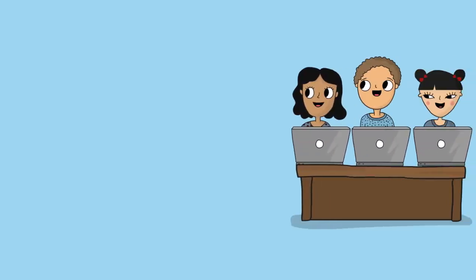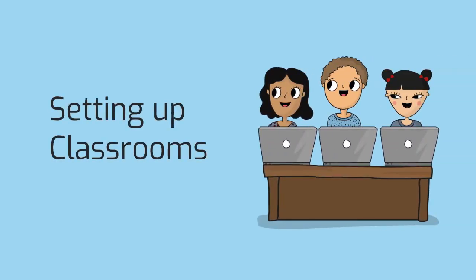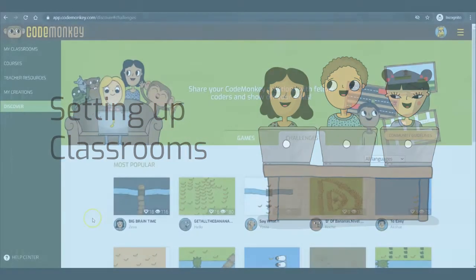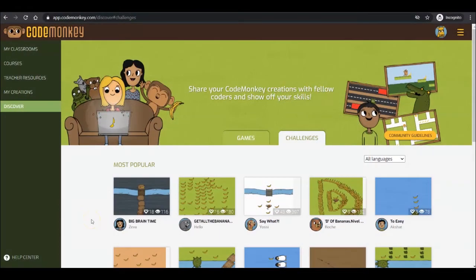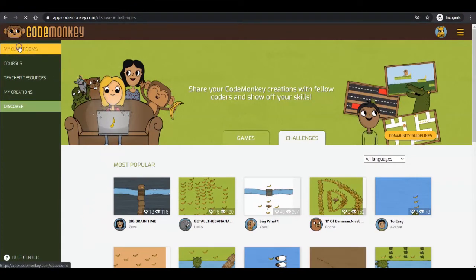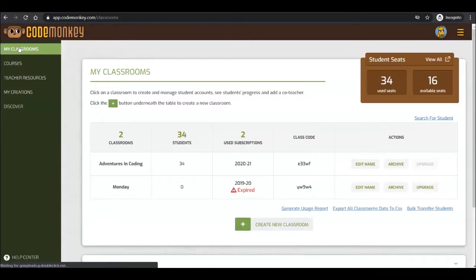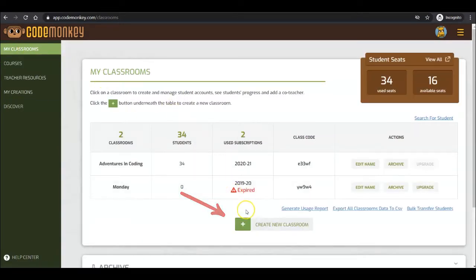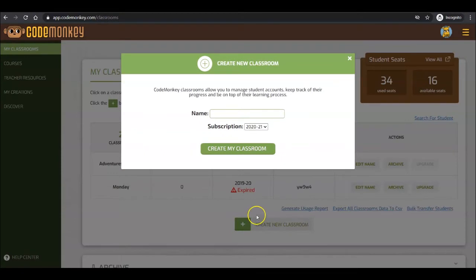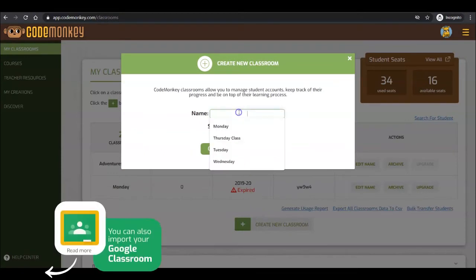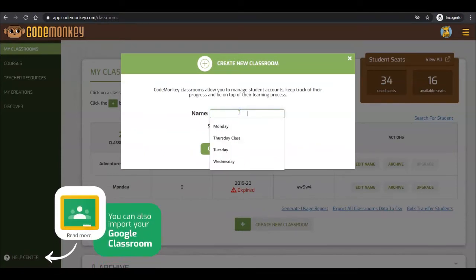Let's get started on setting up classrooms. To set up and view your classrooms, click on My Classrooms. To create a classroom, click the Create New Classroom button. Then, name the classroom and select the subscription that you want to connect the classroom to.